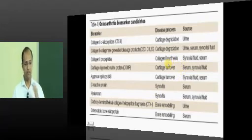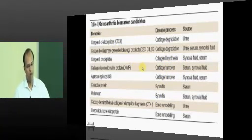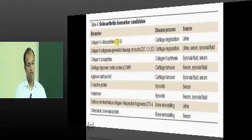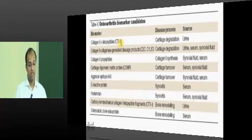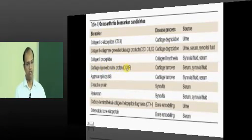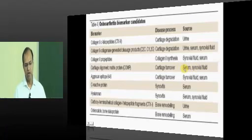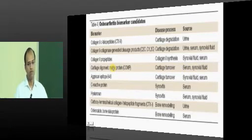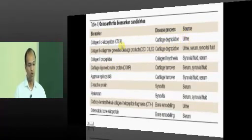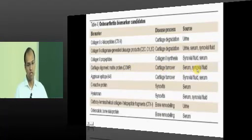Serological markers for osteoarthritis: similar to bone turnover markers (CTX1), CTX2 — collagen type 2 C-telopeptide cross-link — is a marker for articular cartilage degradation, detectable in urine. Cartilage Oligomeric Matrix Protein (COMP) is a marker of cartilage turnover, found in synovial fluid or serum, indicating articular cartilage degradation. Remember: CTX2 in urine and COMP in synovial fluid or serum.